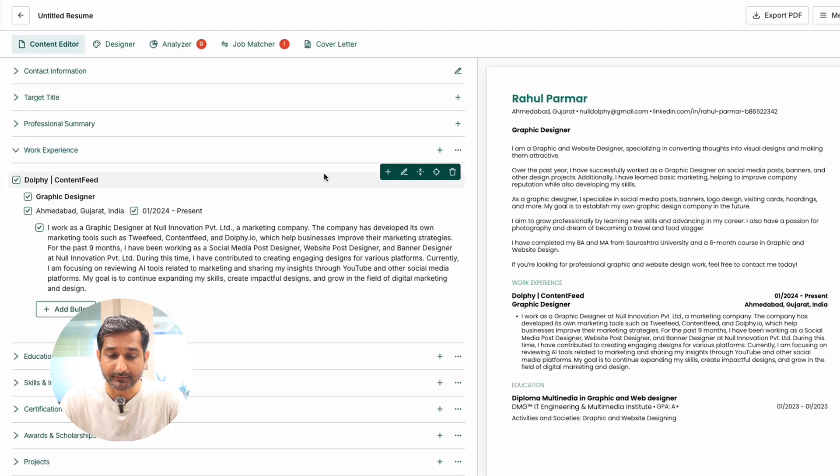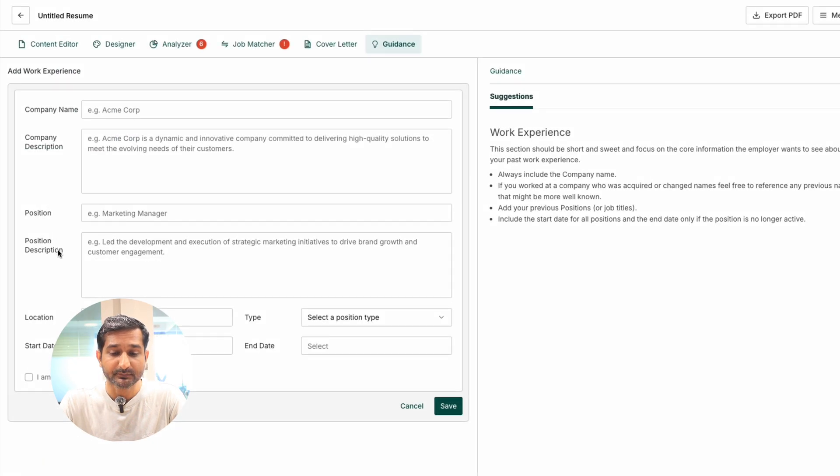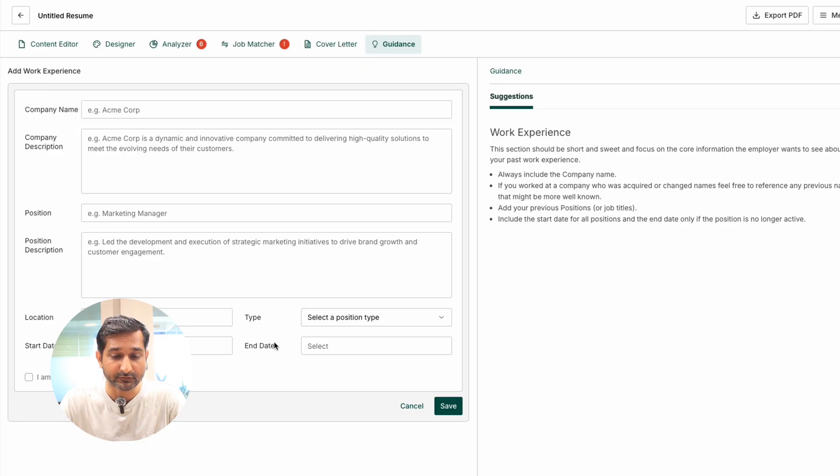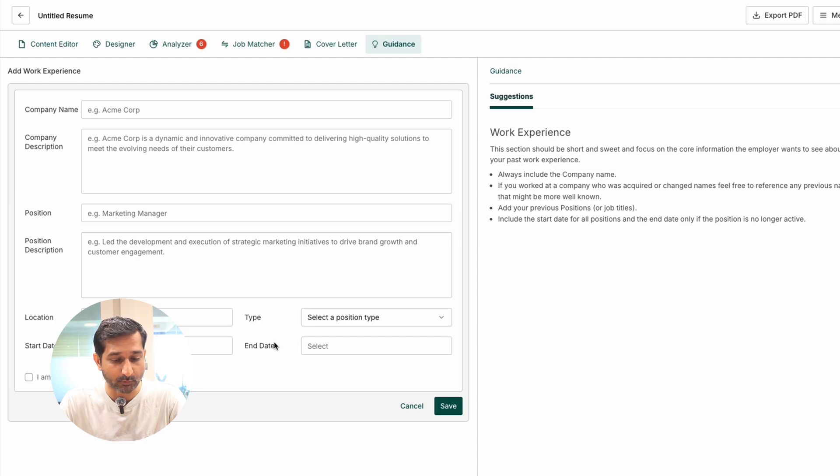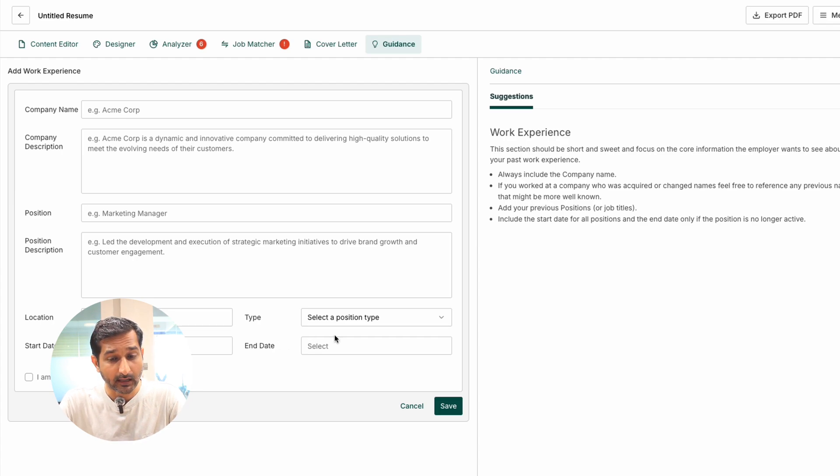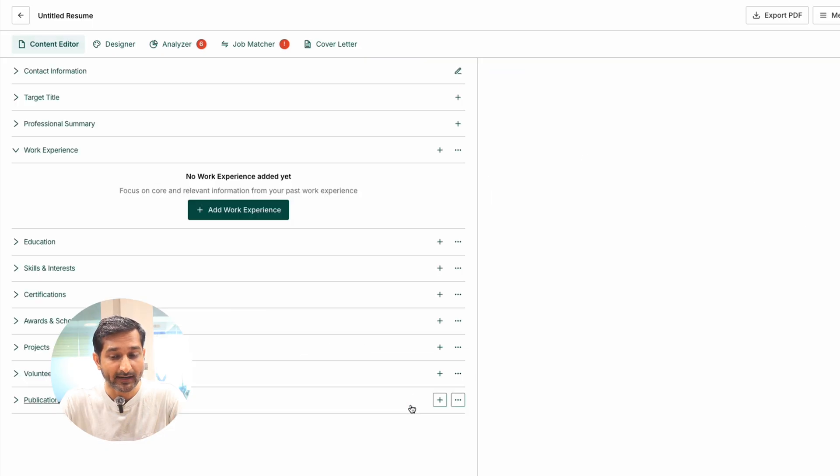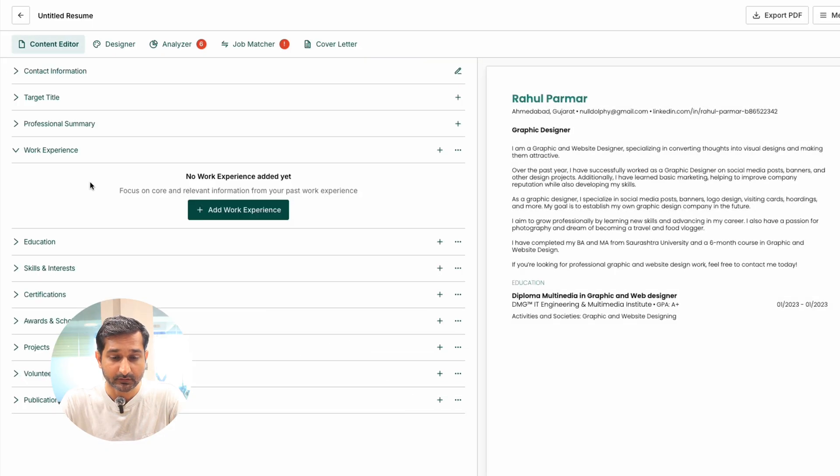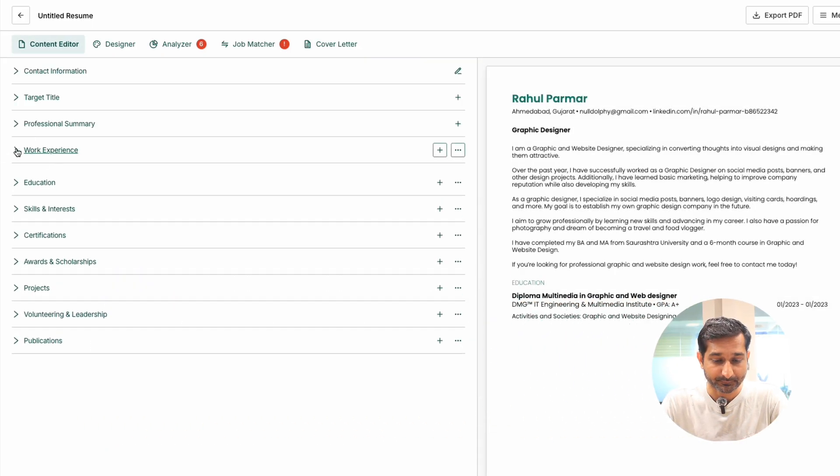Work experience - very important thing. Add your company name, description, position, location, start and end dates, and job type. If you are working there, tick the check box. This information is very crucial and helps you, and any recruiter will look at this information first.